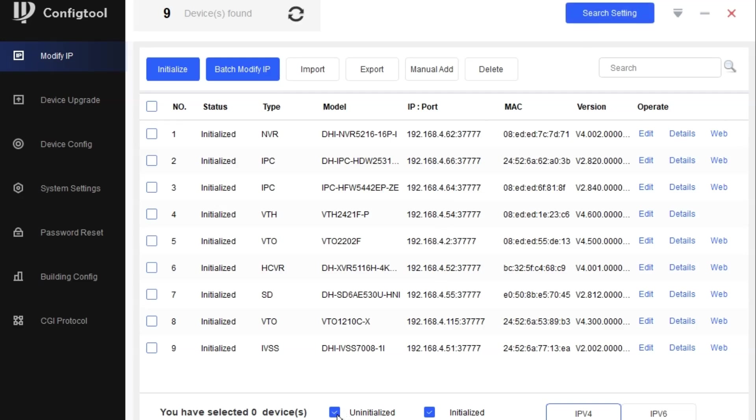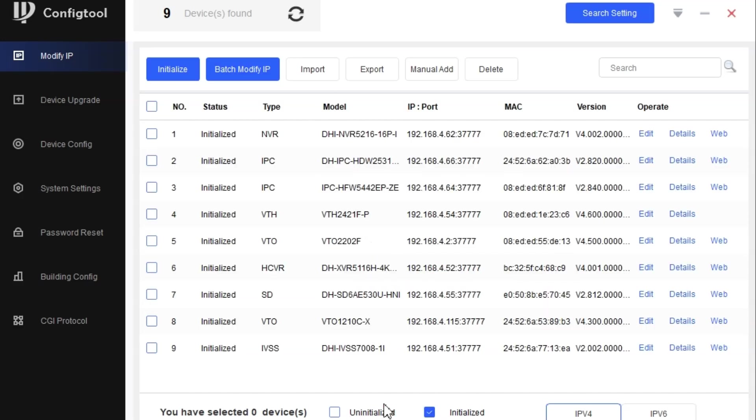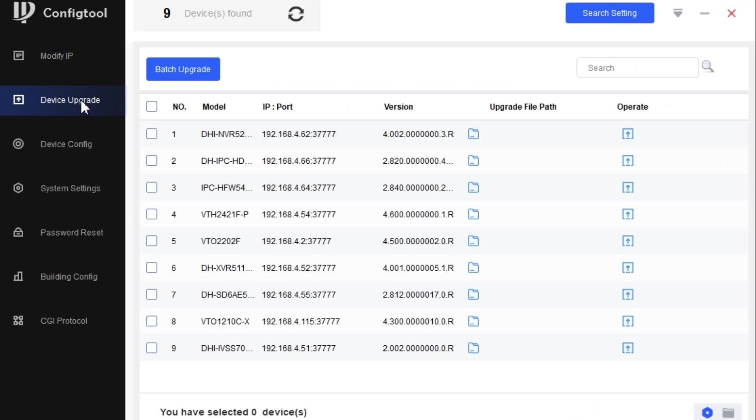We also have two options: uninitialized and initialized. My own devices are initialized, so they are showing up. You should check for these options.